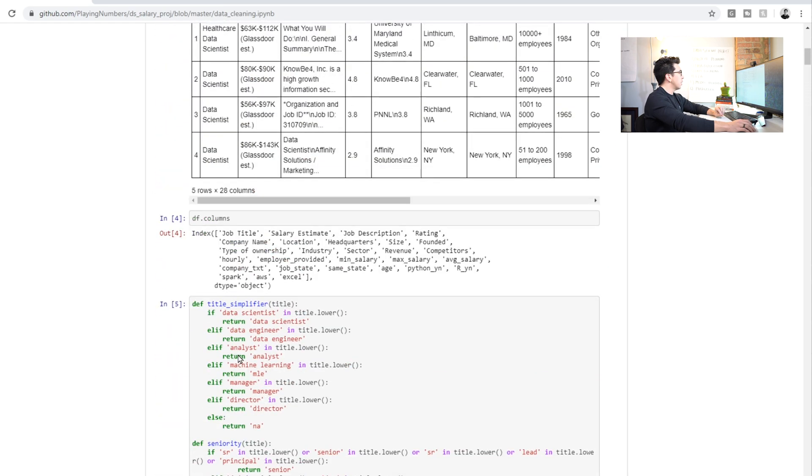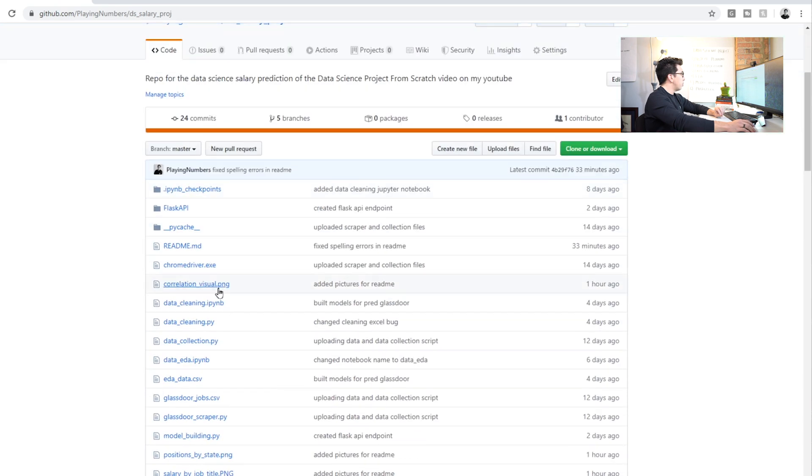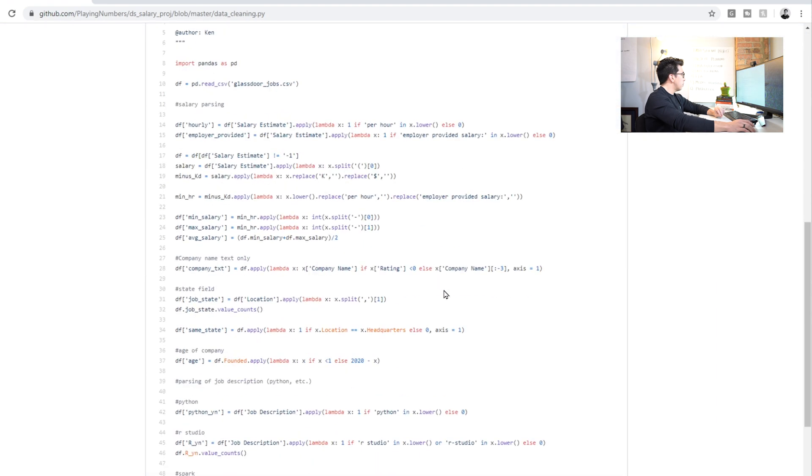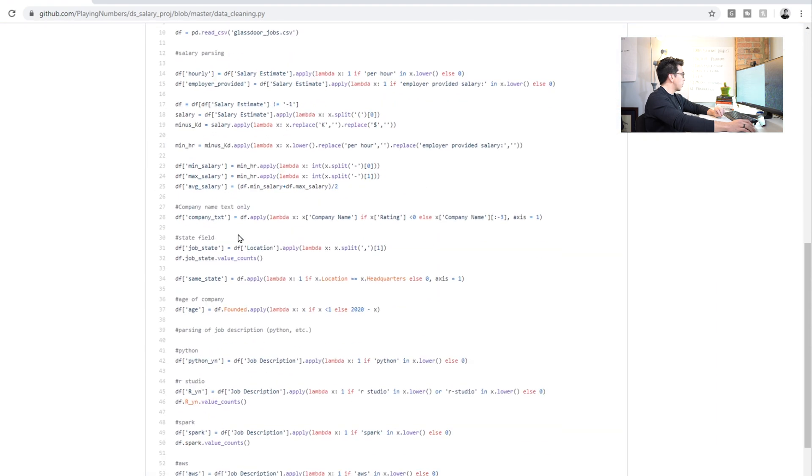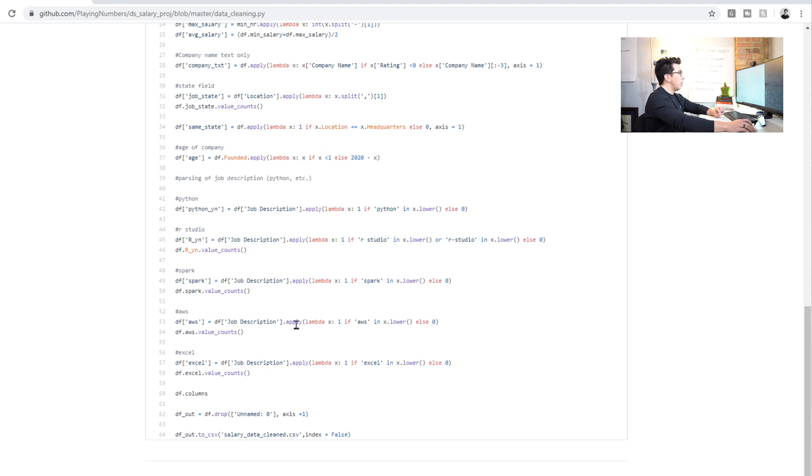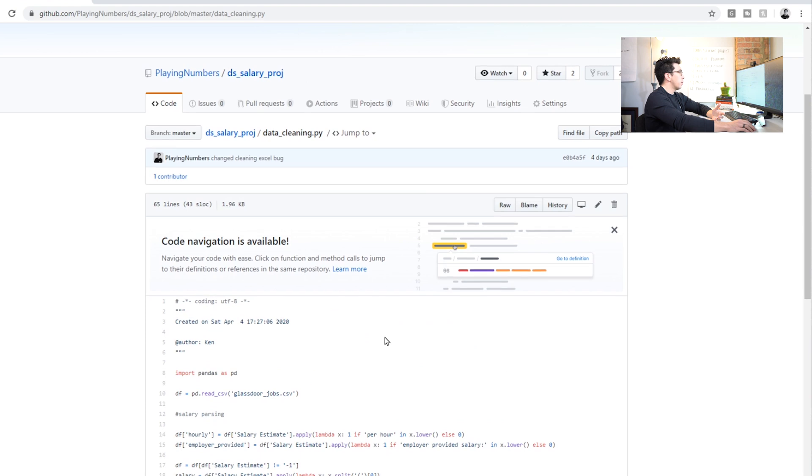Now, I think I did that a little bit better in some of the other notebooks. Let's look at the data cleaning one. Yeah, I mean, it looks like I have the salary parsing. I say what's involved in each one. But generally, you want to be very explicit with your comments, because if someone else is using your code, that's the first thing that they're going to look to, to be able to understand what you're doing.